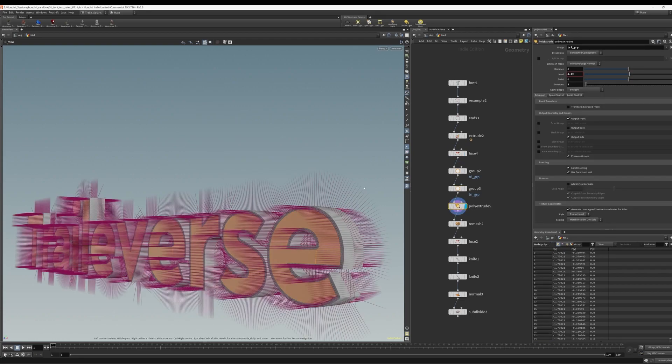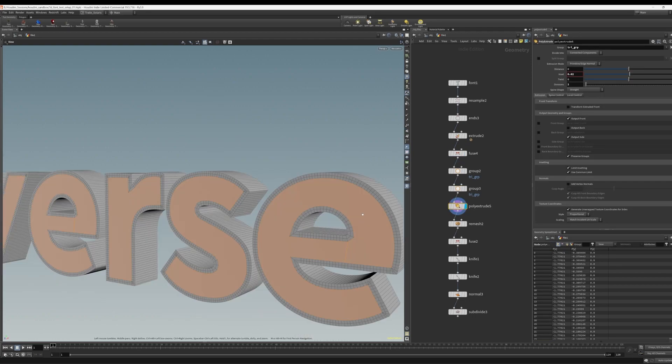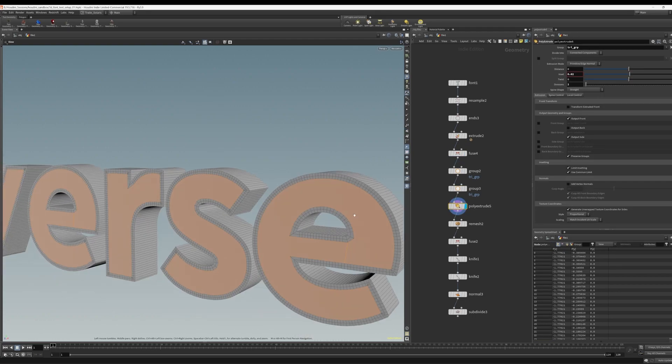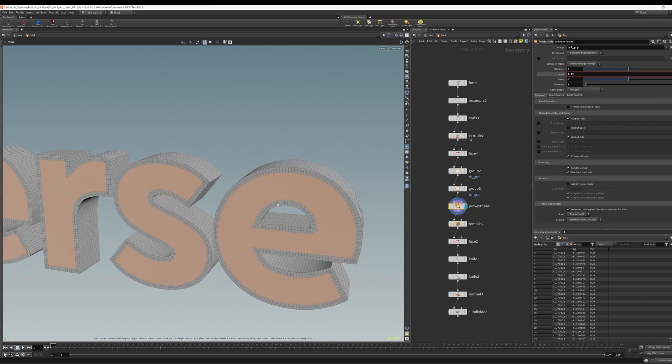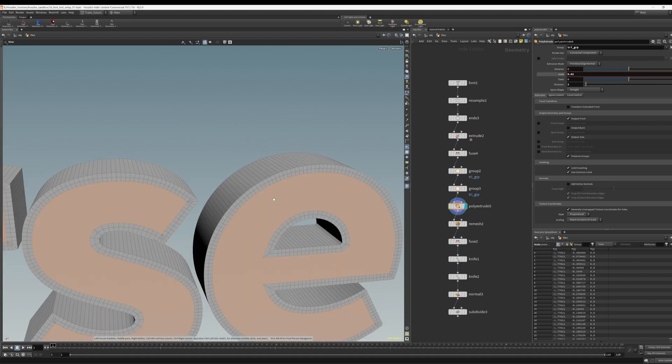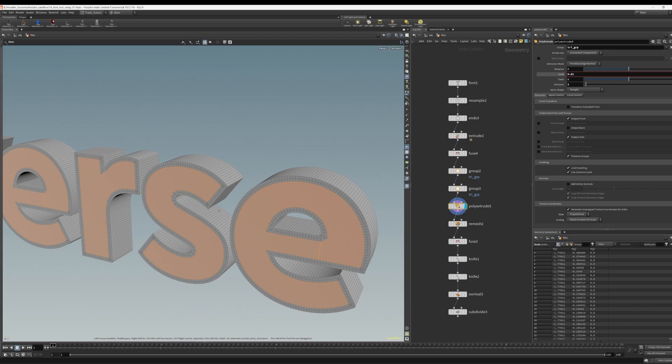Then we do the poly extrude. This polygon extrude is extruding just those faces that we grouped. It's doing an inset extrude here on those faces, the back and front faces that we grouped. So this gives us these nice topologies around the edge of the typography.